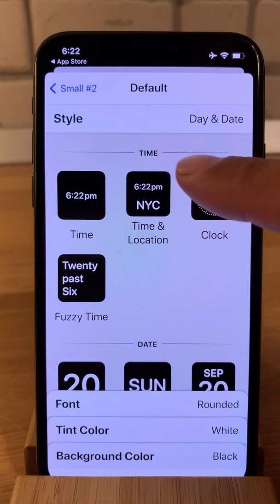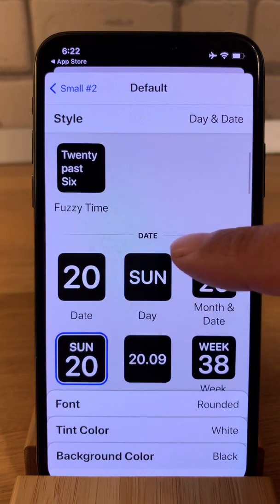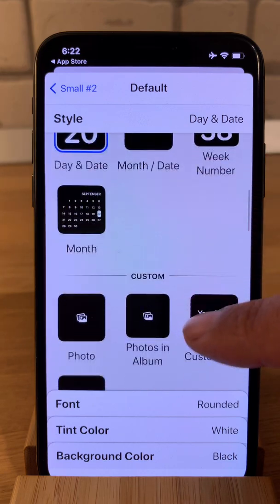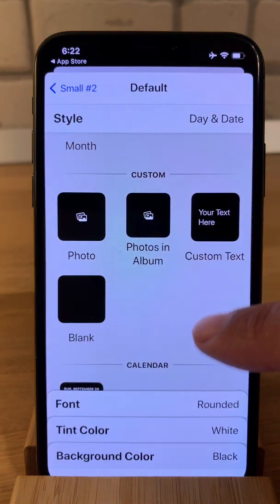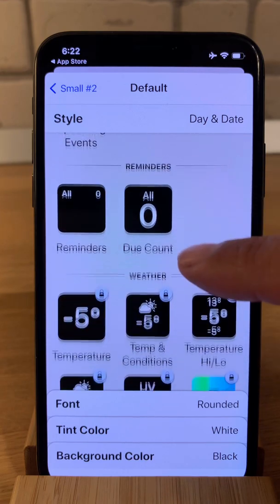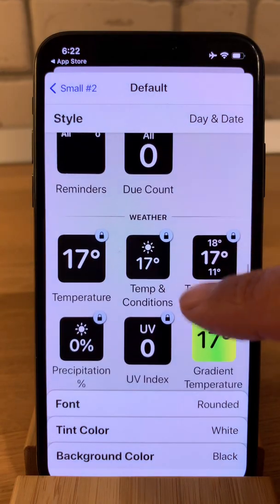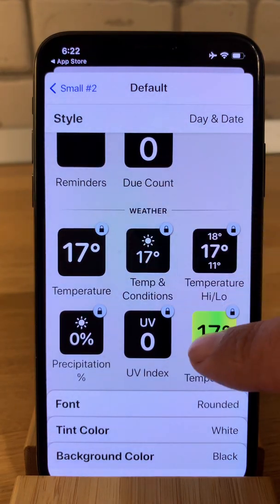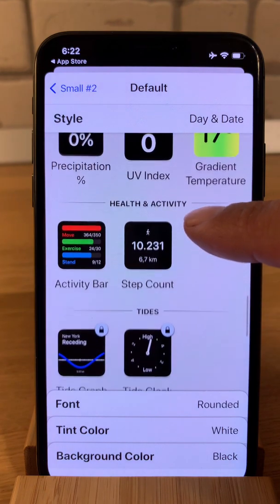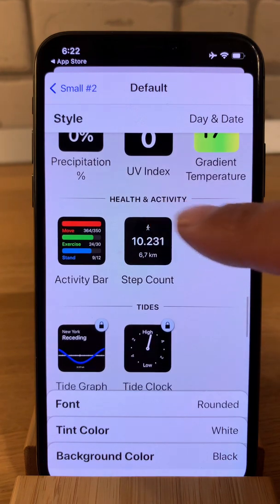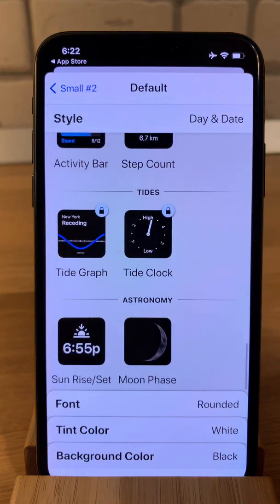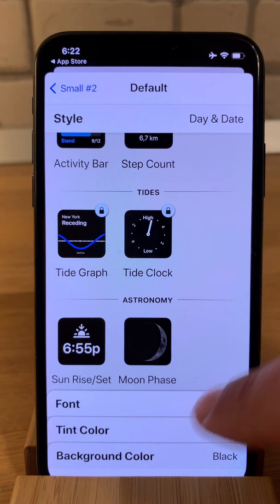You can choose between a time widget, a date widget, a custom widget which includes photos, a calendar widget, a reminder widget, the weather one which is paid for premium members, a health and activity widget, and an astronomy widget.